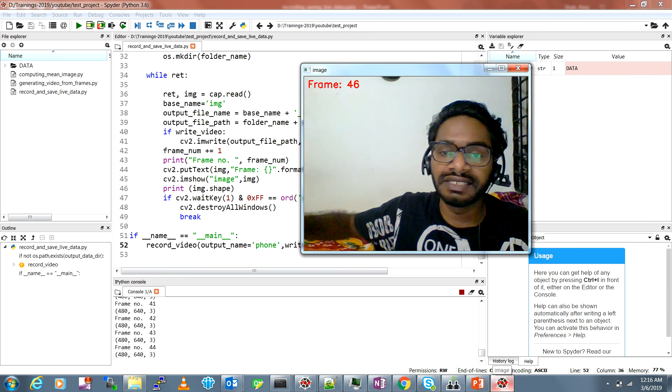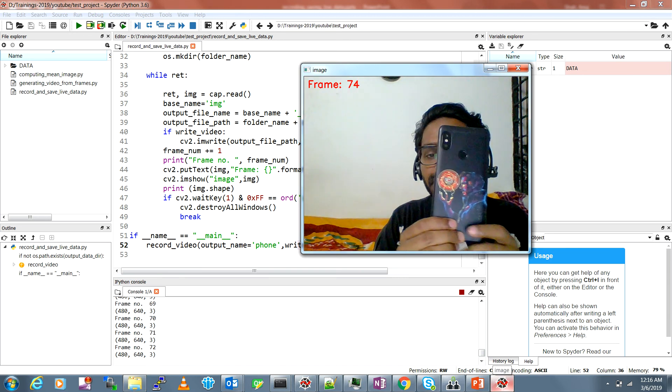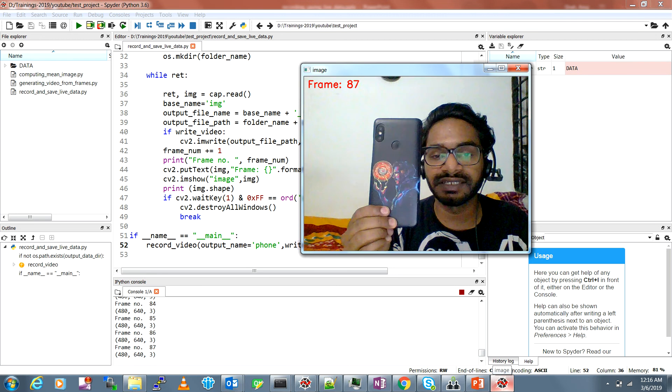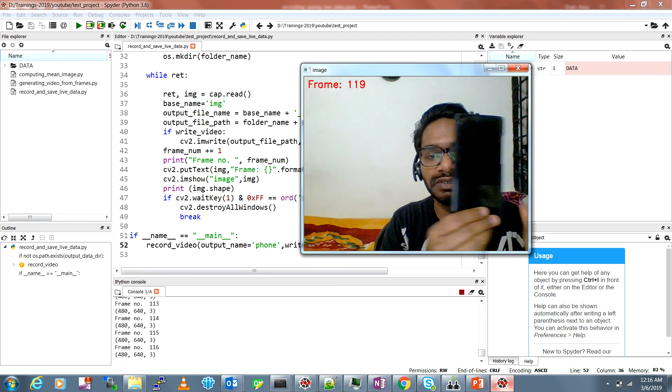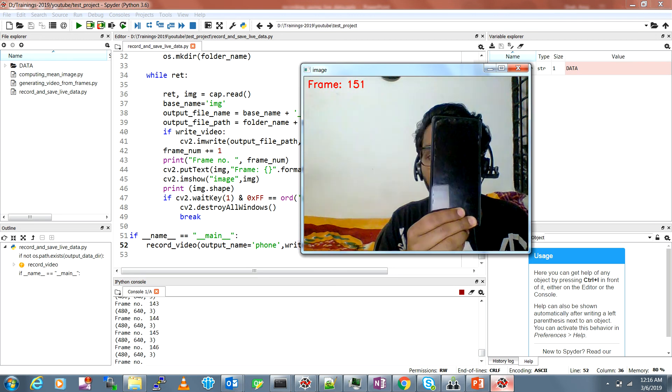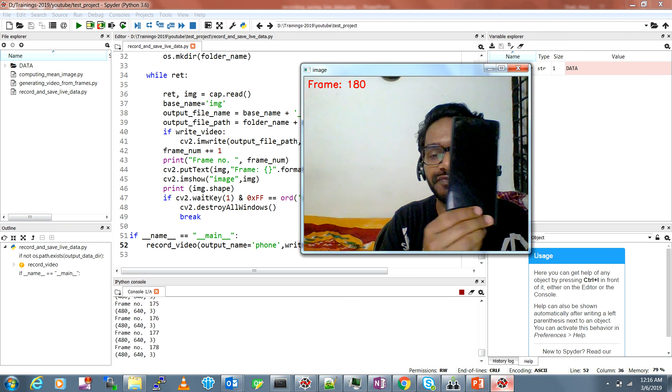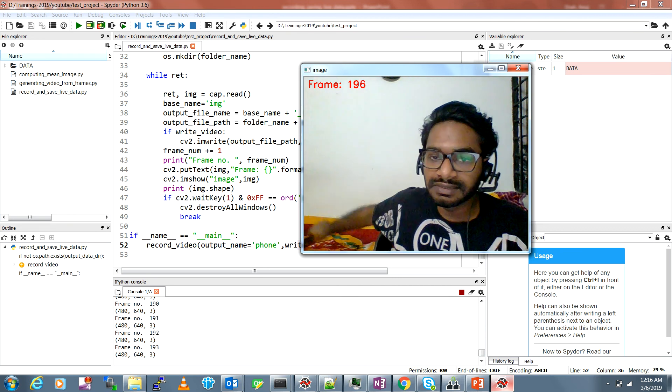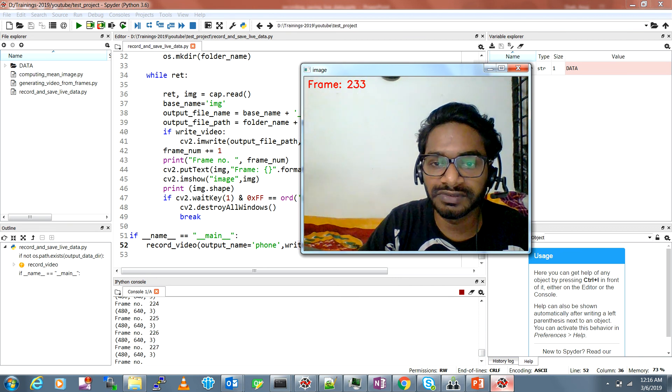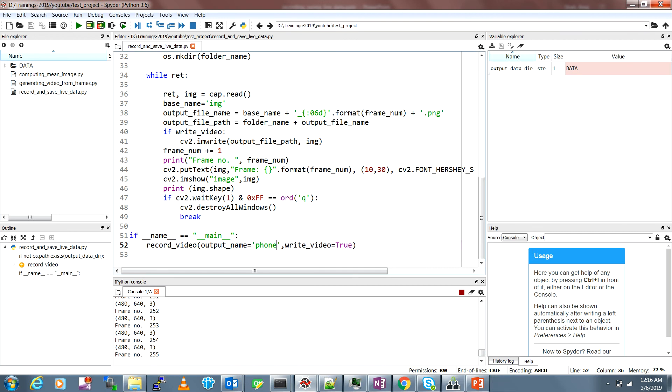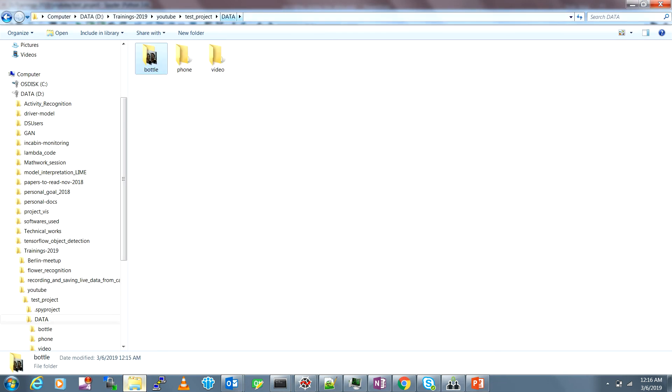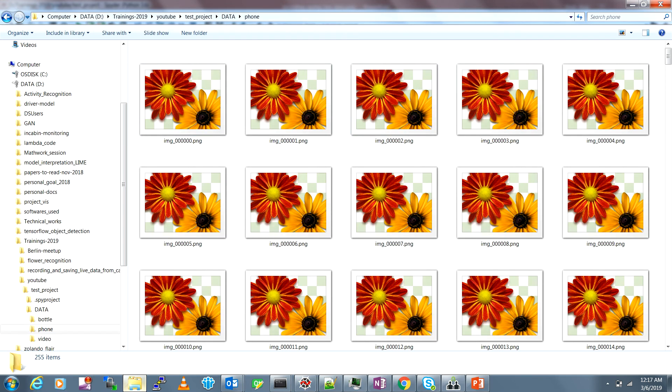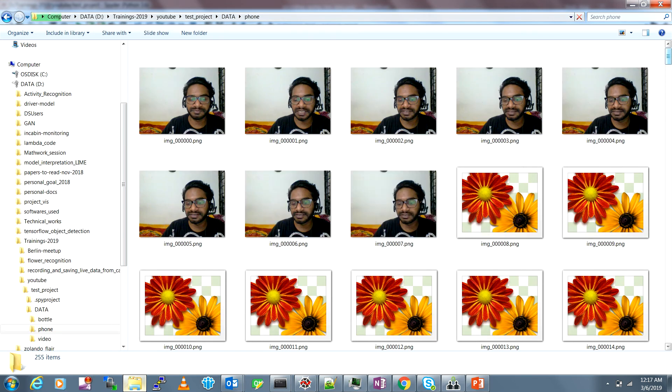I'm running in Spyder editor, you can run it even through Python console. You just show your phone and you start collecting your data at different positions, different angles. You just keep on collecting for as many frames you want. You can see the frame counter here. Just press Q if you want to close it and you can go and see here.